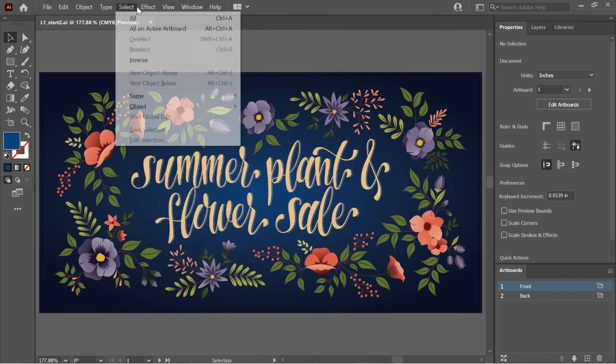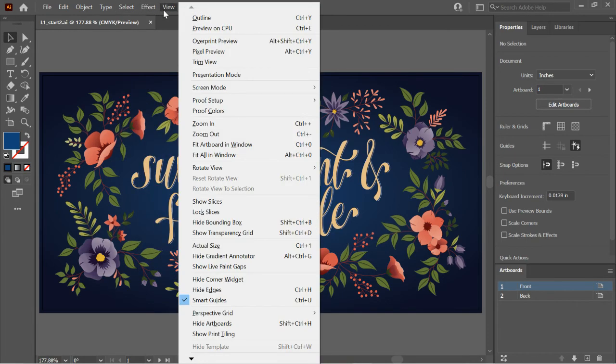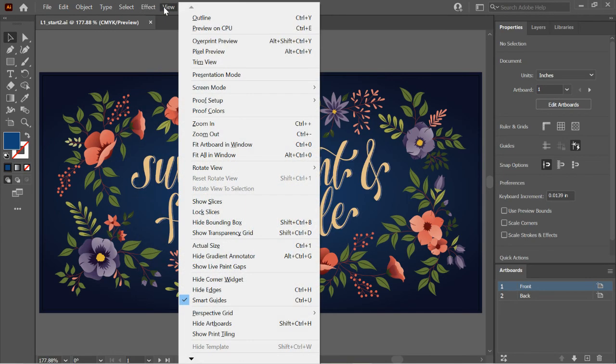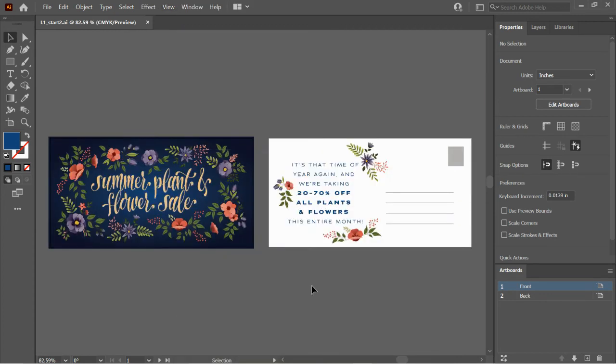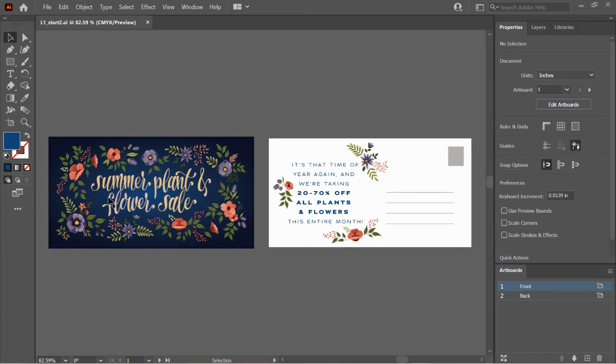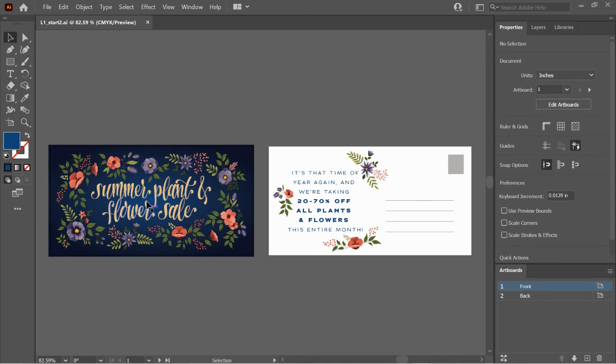If I want to get both artboards back in there, I want to go to View and then Fit All in Window. There you go. You've got all two of the artboards there. One more thing I wanted to go over. And that is something called Pixel View.